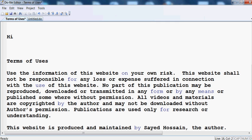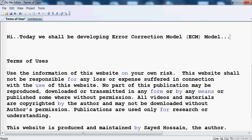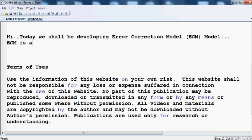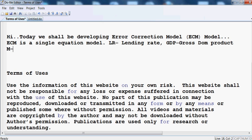Today we shall be developing an Error Correction Model, which is called the ECM model. The ECM model is a single equation model, and here we have three variables: LR (lending rate), GDP (gross domestic product), and M (money supply).